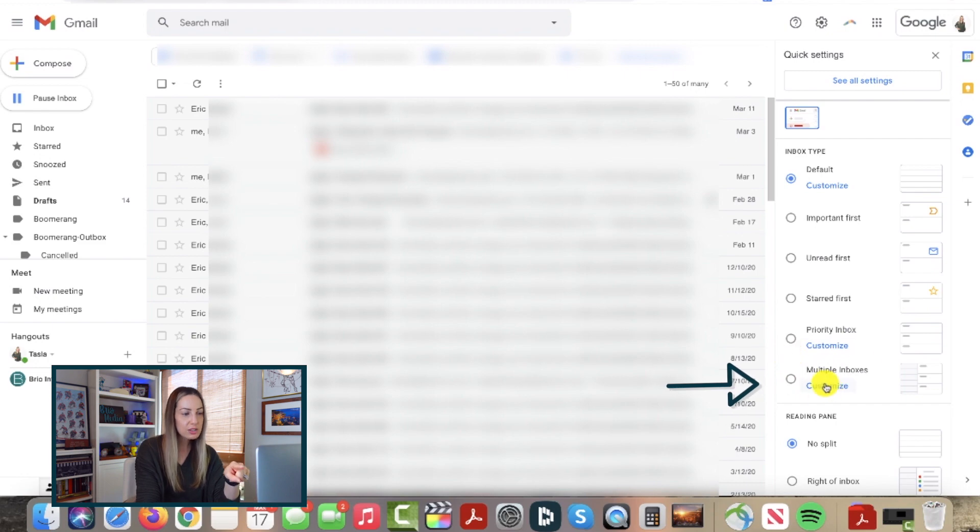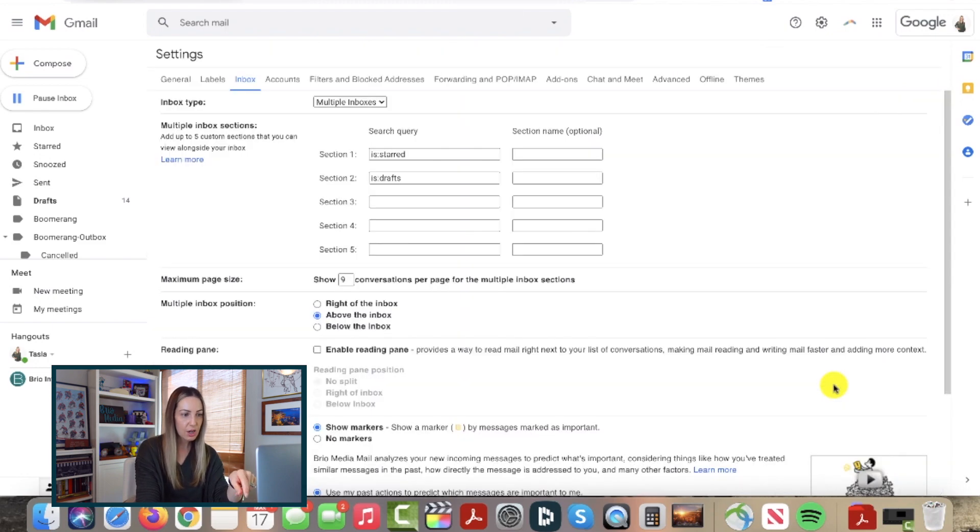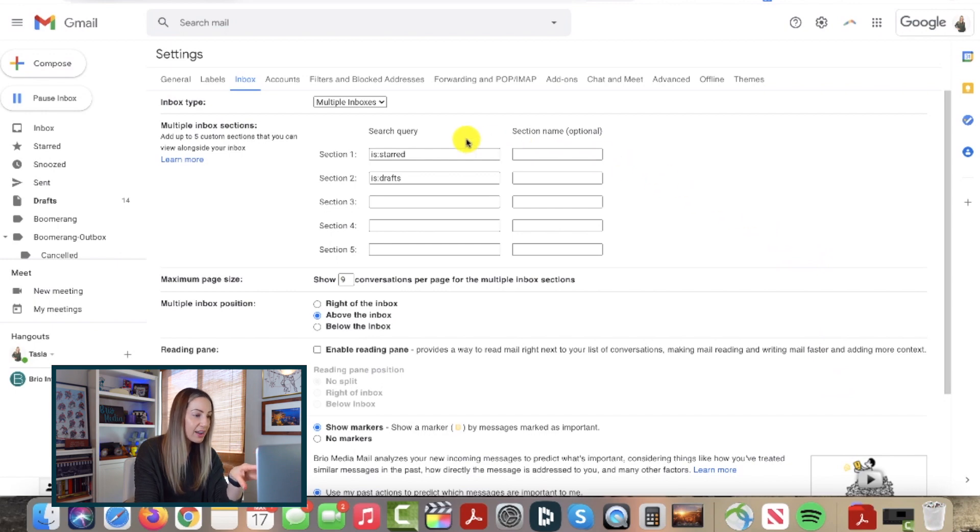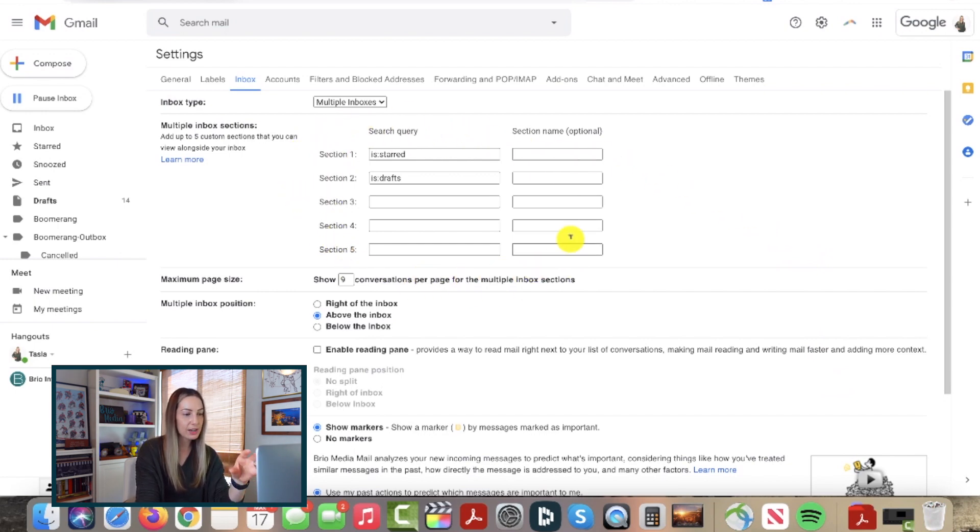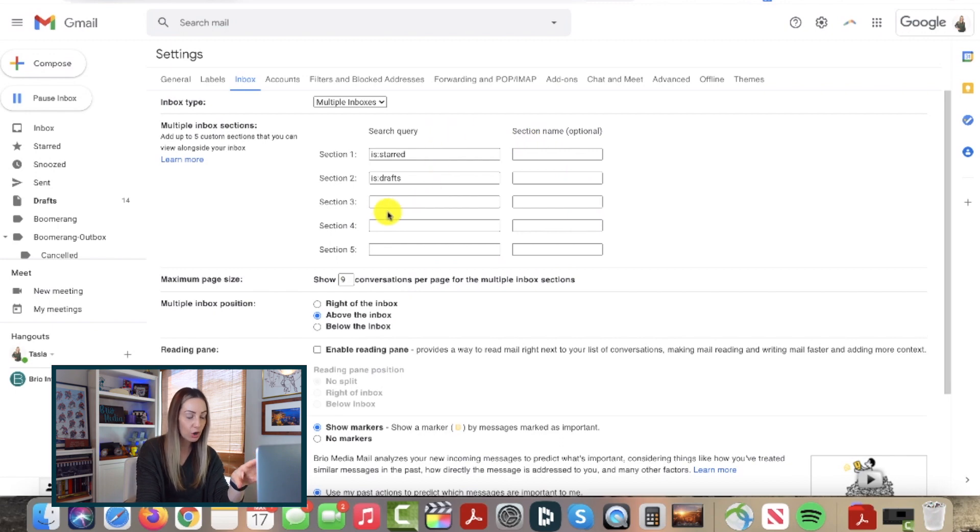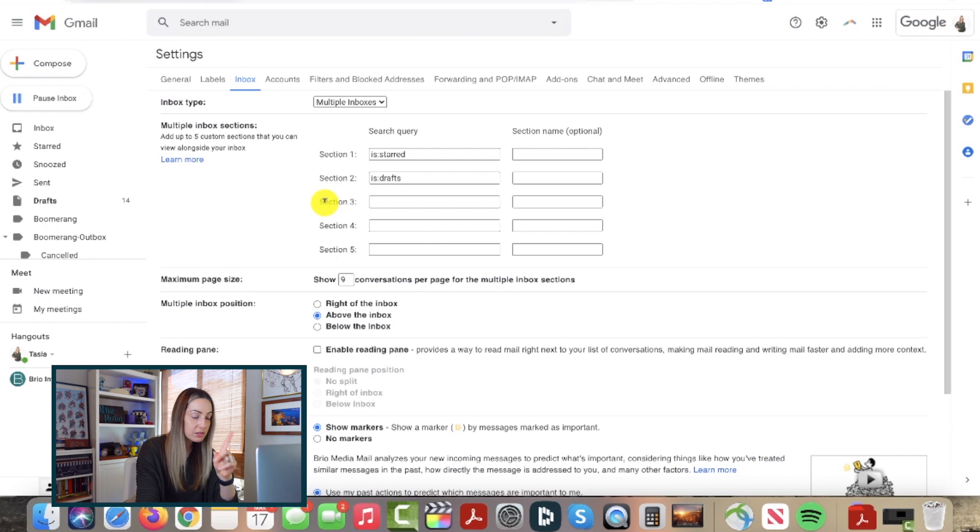So if you select the customize option here, you can actually select up to 5 custom sections that you want to be displayed alongside your inbox. Now, these sections are using those search operators, just like we saw with that asterisk search hack.